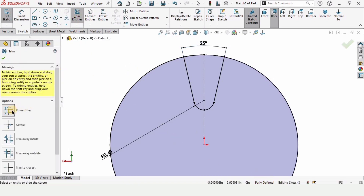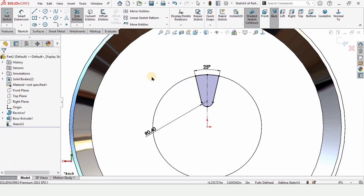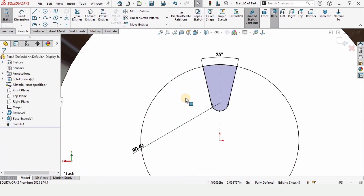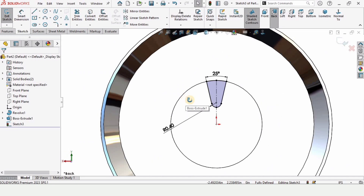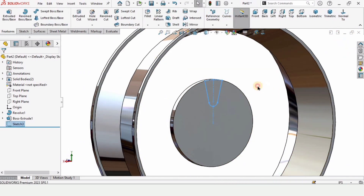Select Trim Entities, choose Power Trim, and trim the outer circle — but do not trim the small arc. After that, exit the sketch.